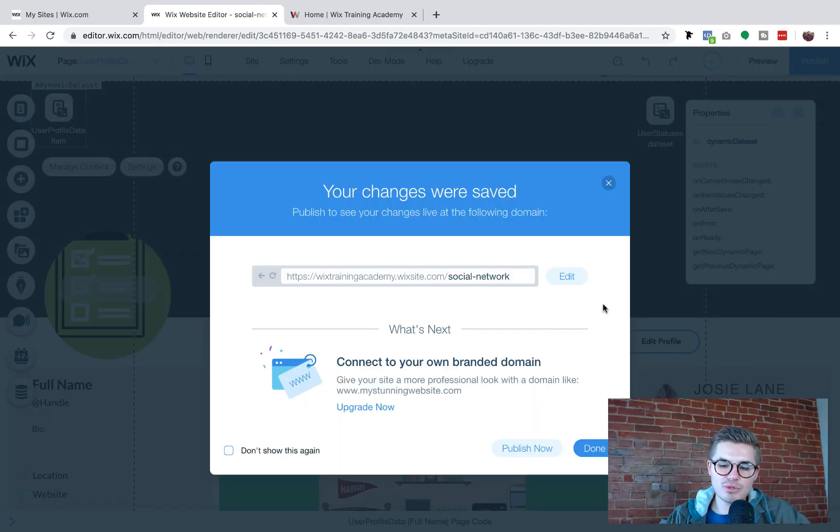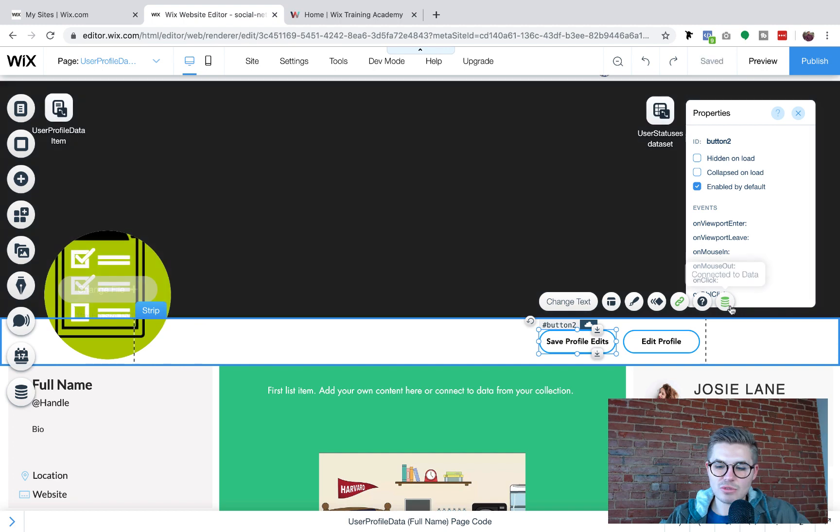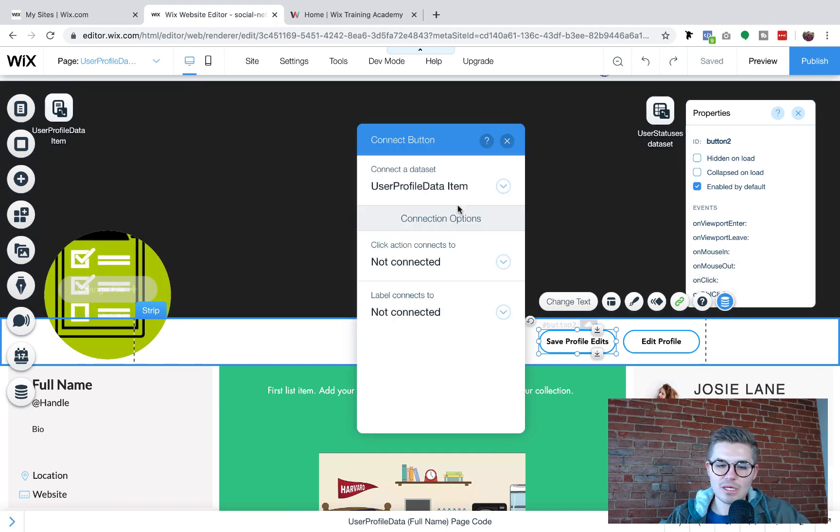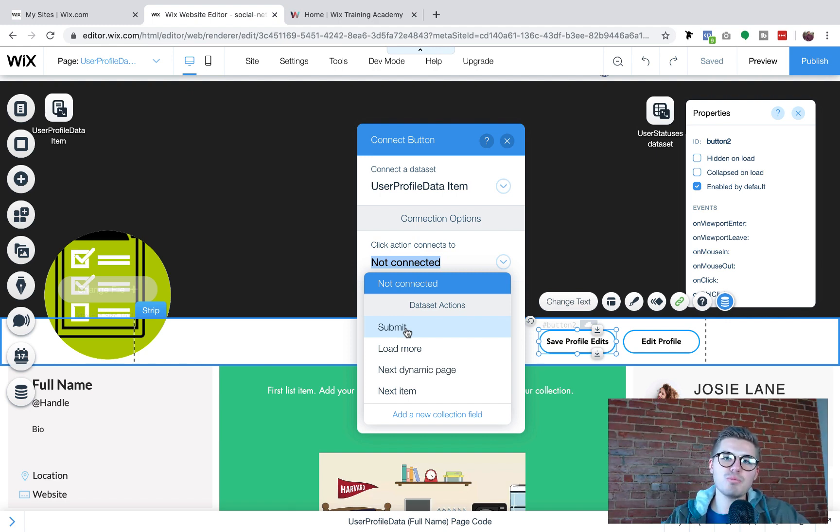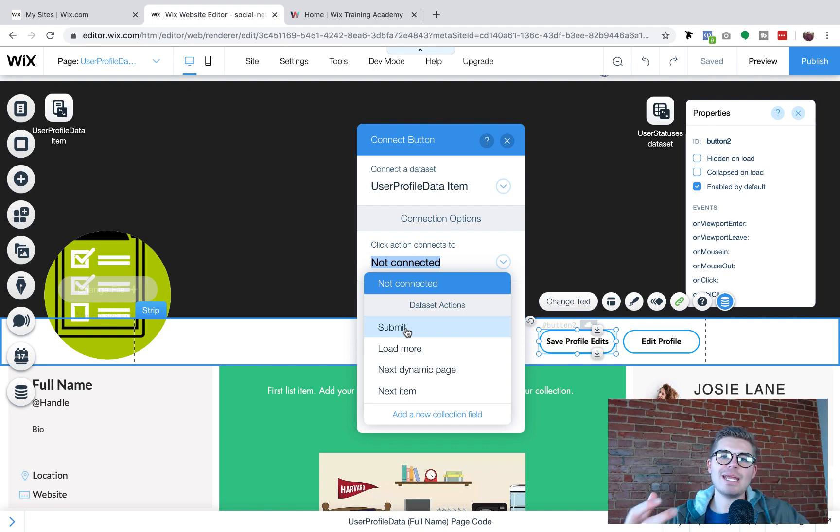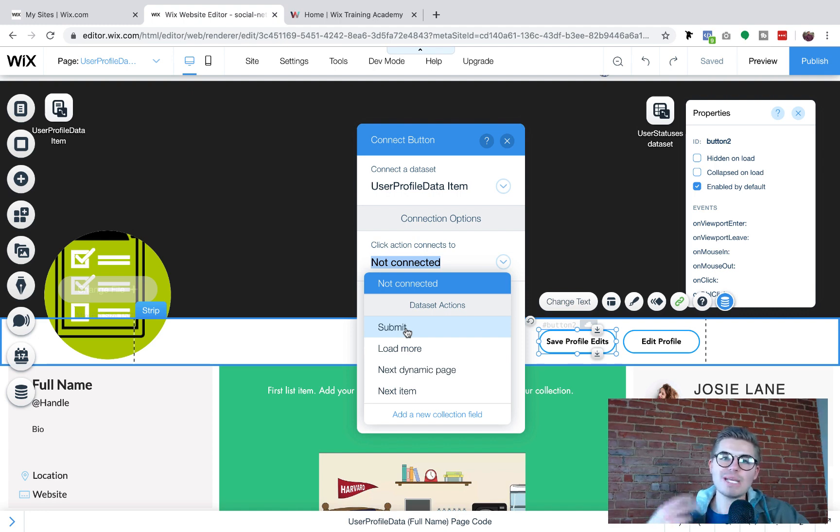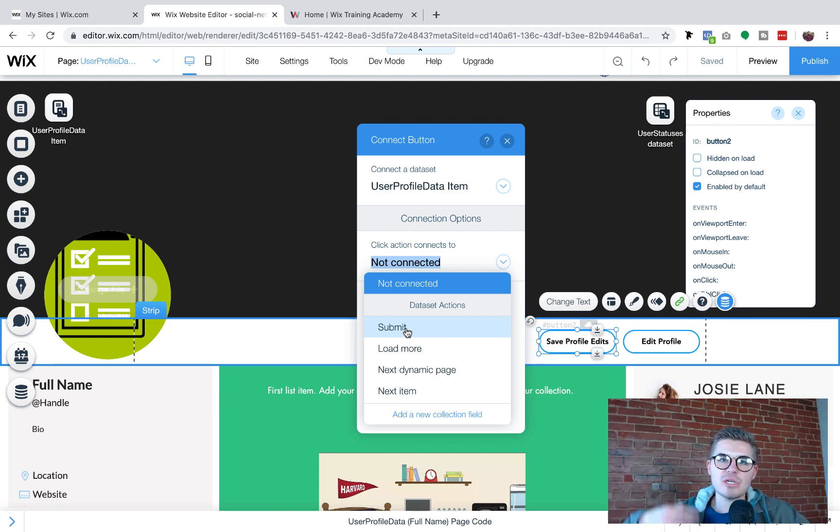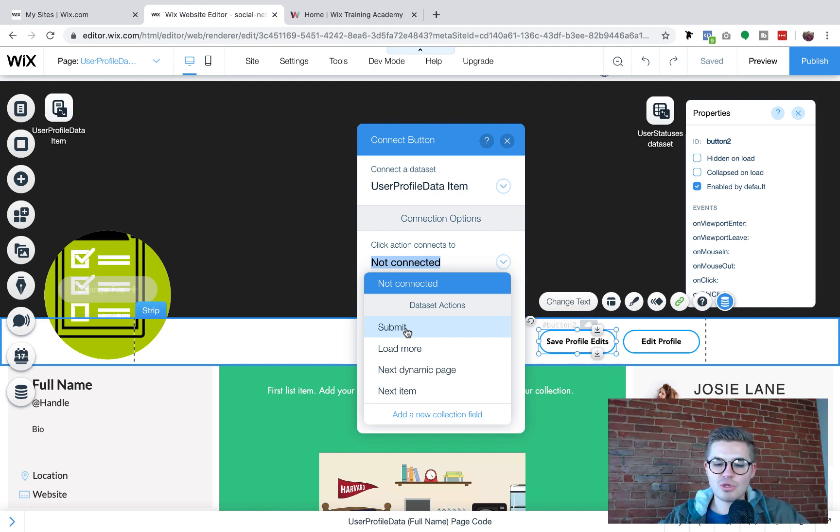So if we change that to read and write and we save it, we should be good. We should be able to change that save profile edits now. So connect to data. We're going to connect it to the user profile. Click action connects to. There we go. See how that works. So if you want people to be able to edit information on a page, it needs to be read and write. If there's information being displayed and edited, if there's only information being edited or uploaded, it can only be write. And if it's only information that's static, that's staying on the page and nothing's being altered, it can only be read and you'll be fine.